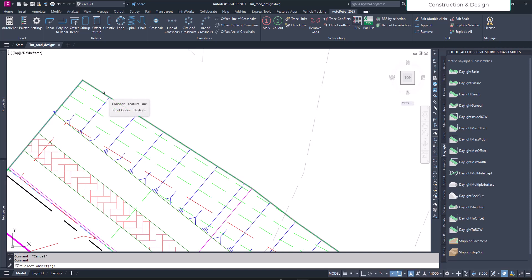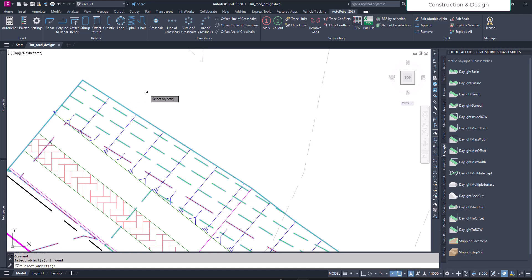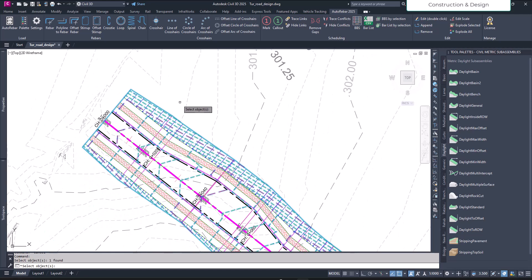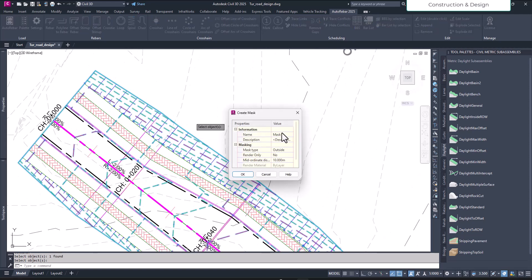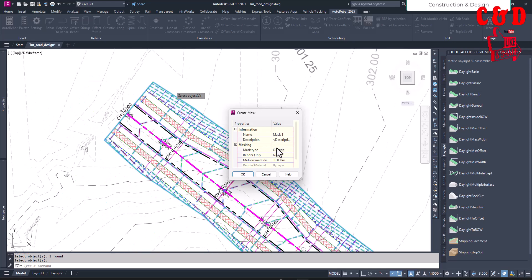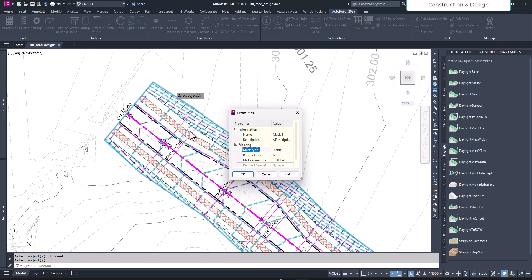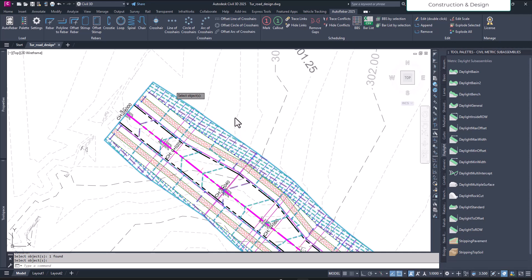Precisely select the corridor feature line around it. So you see this surface will be selected and hit enter. You can name the mask also if you want. Make sure the mask type is not outside, it should be inside. Outside won't work in this case. Click okay.